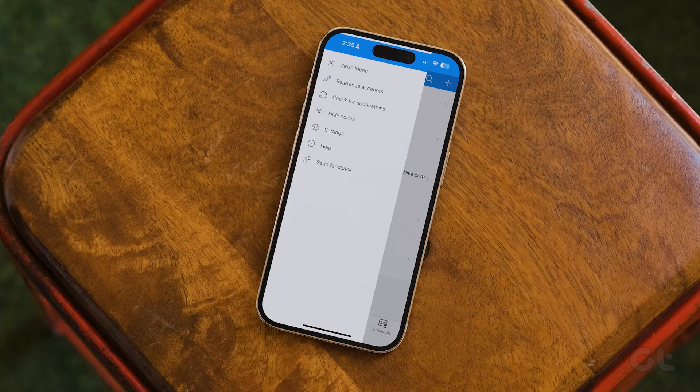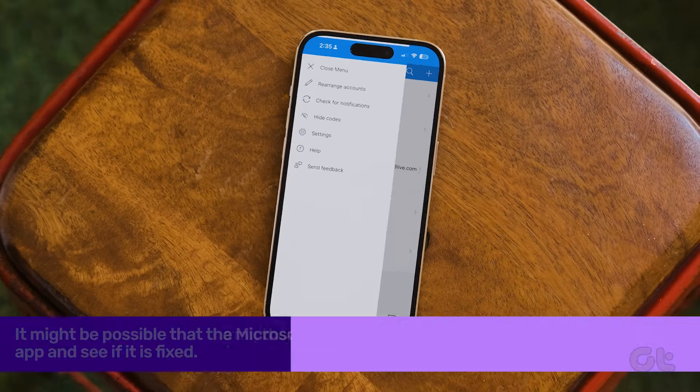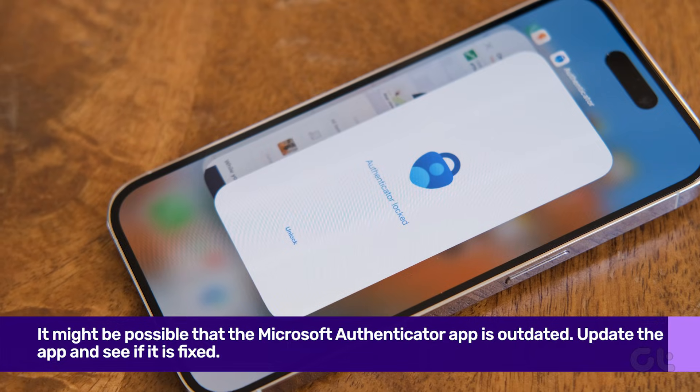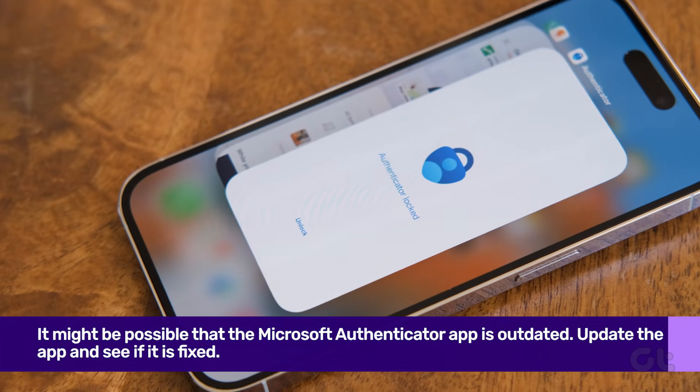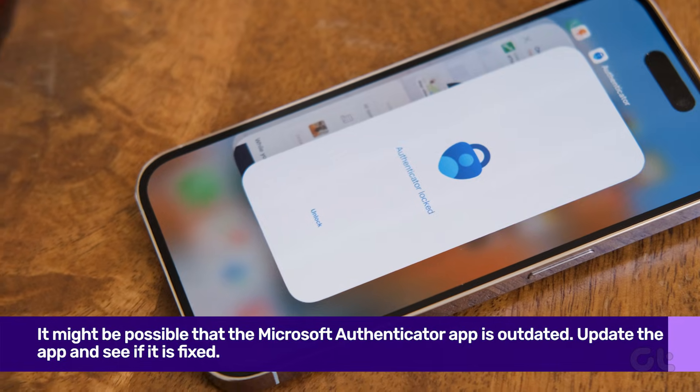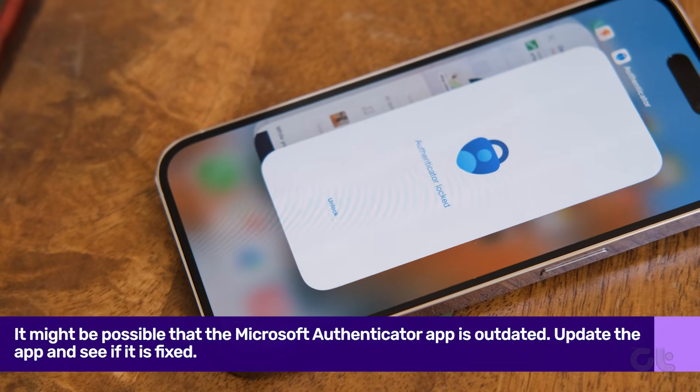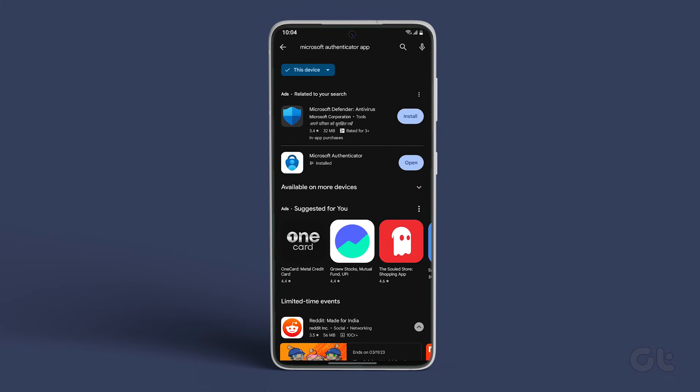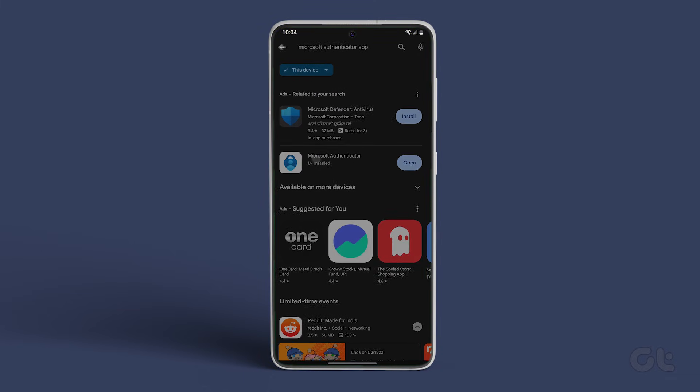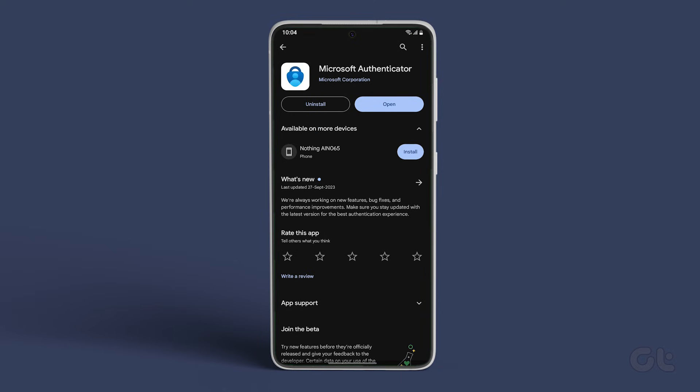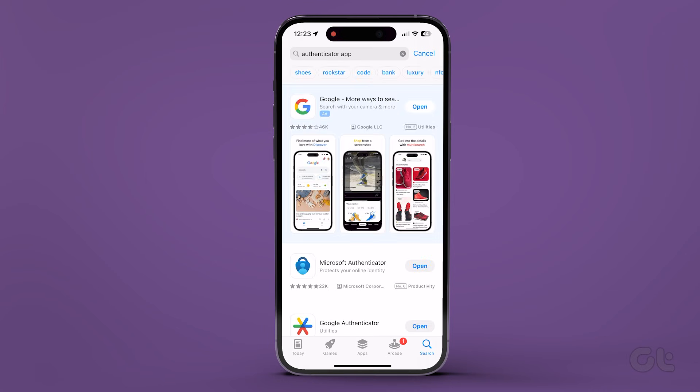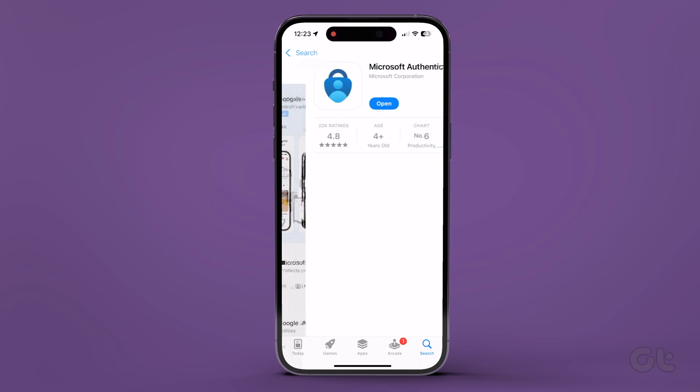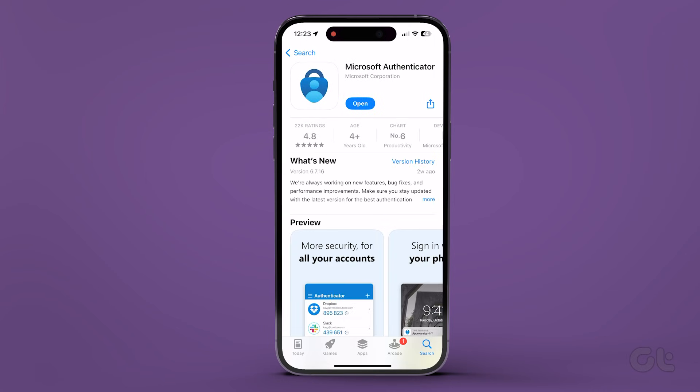Lastly, if none of the solutions work, then it might be possible that the Microsoft Authenticator app is outdated. If this is the case, then head over to the Play Store on Android or App Store on iPhone to check if a newer version is available.